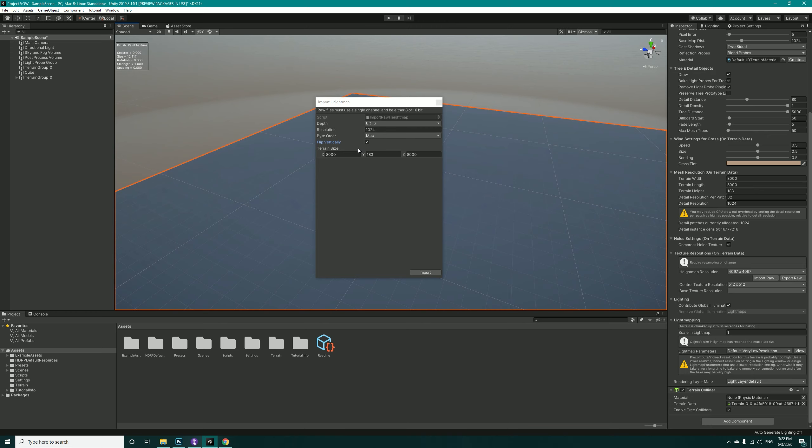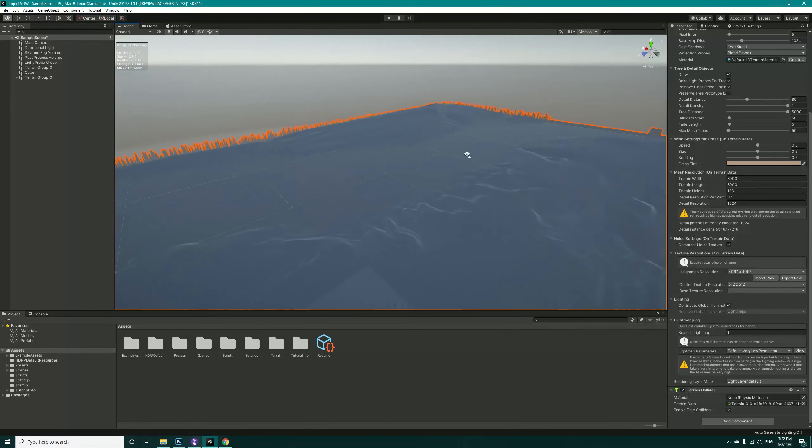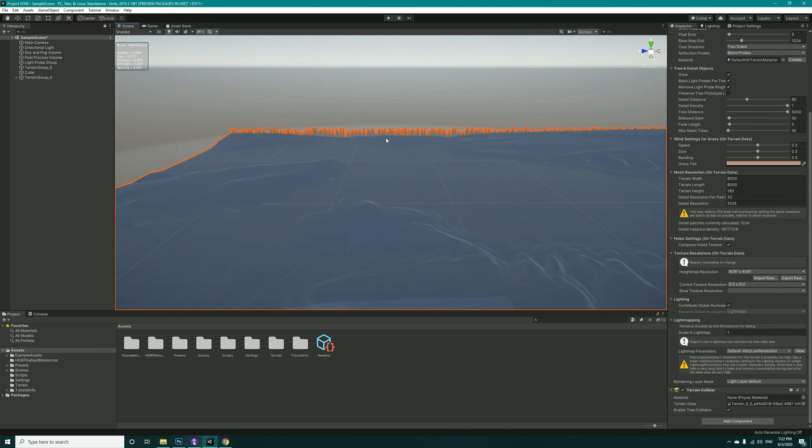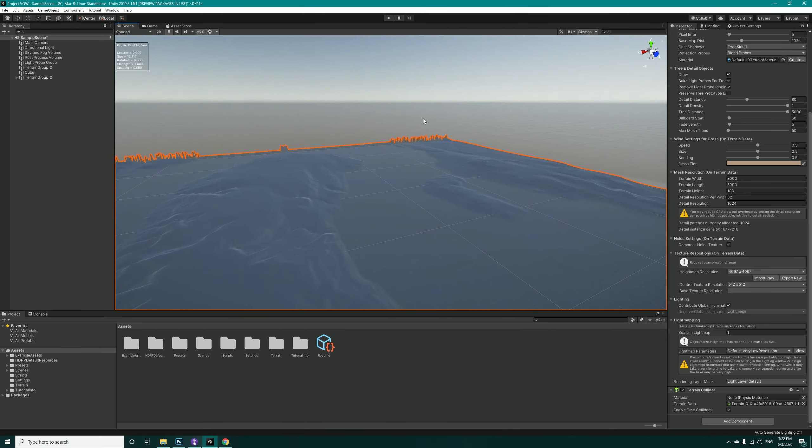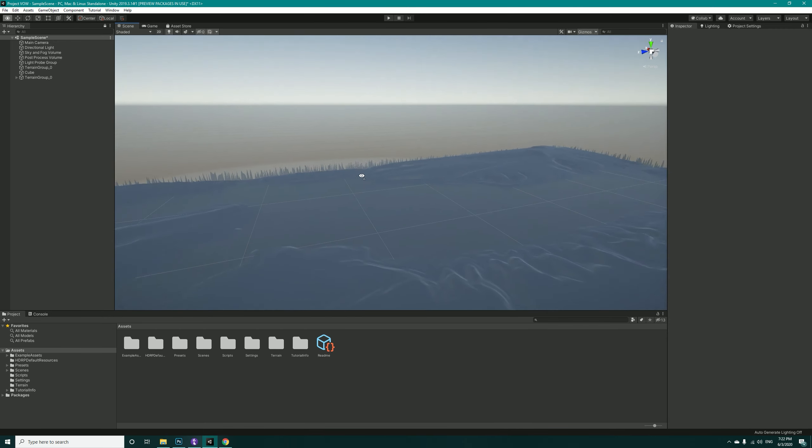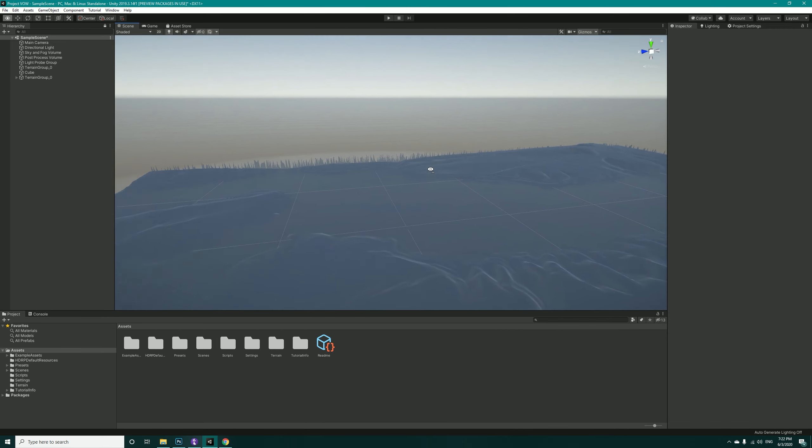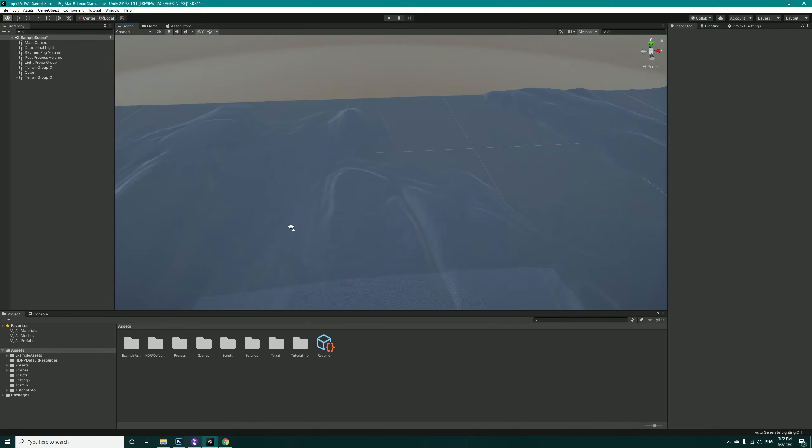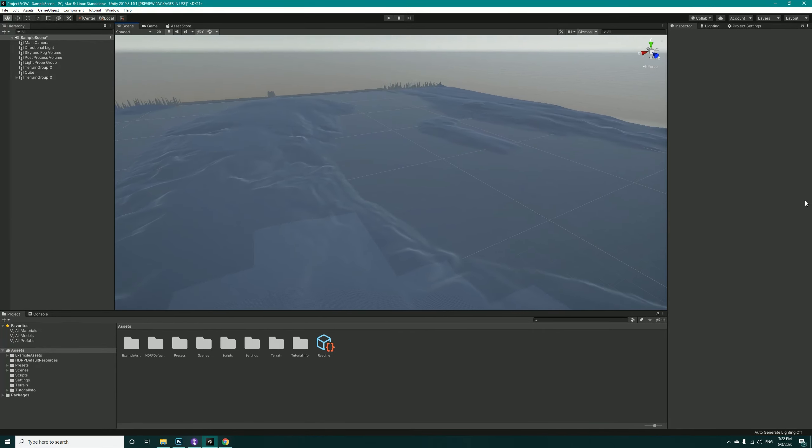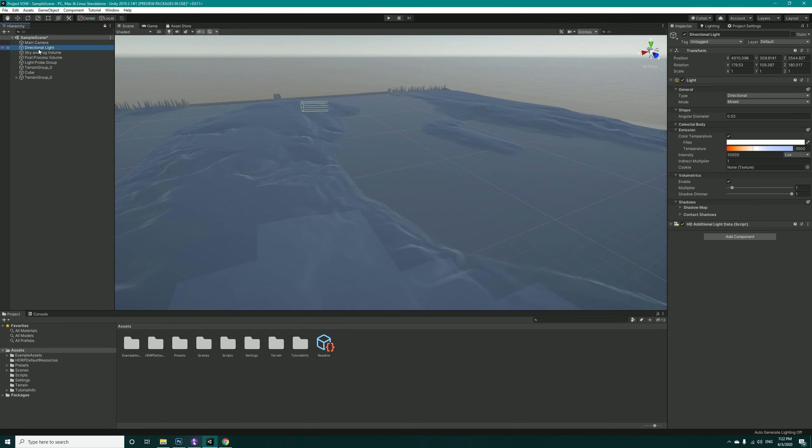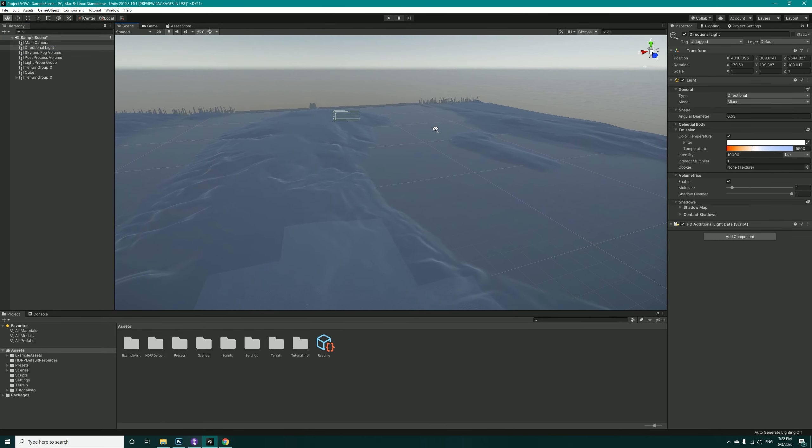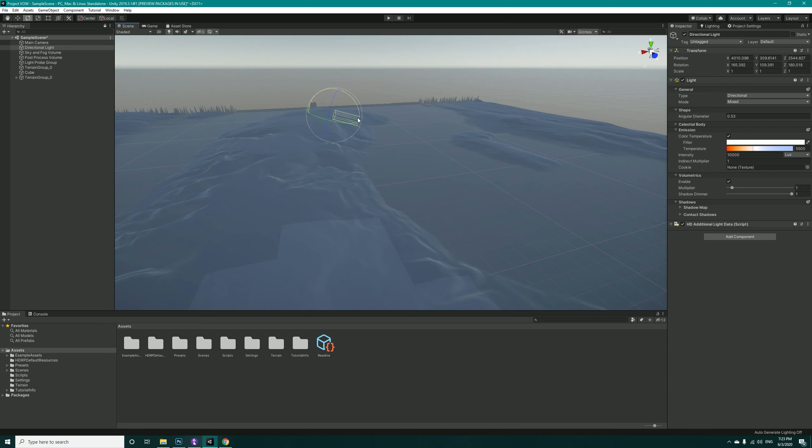This is important. If you don't do this, you will get a flipped height map inside Unity. Make sure to check this one. Now hit Import and now if you look at the map, you will also get these artifacts on the edges of the terrain. However, those are not important. You can later just smooth them out and then we have the terrain in here.